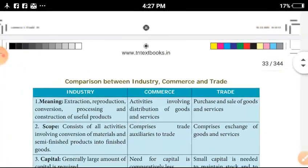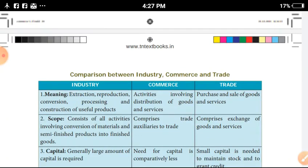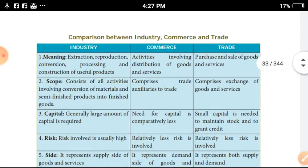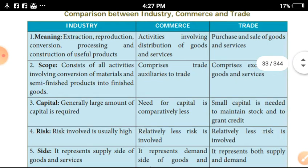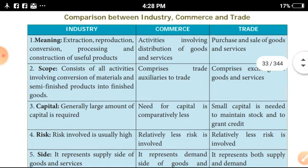Next, we compare industry, commerce and trade. Industry means extraction, reproduction, conversion, processing and construction of useful products. Extraction is to recover raw materials from the earth. Reproduction, conversion and construction are further stages of industry. Commerce involves all activities related to the distribution of goods and services. Trade is the purchase and sale of goods and services.